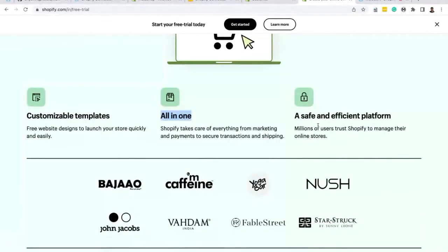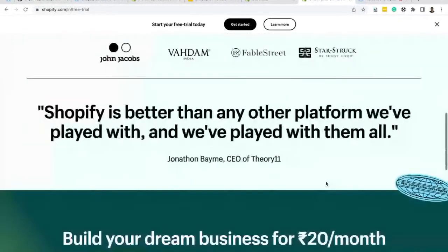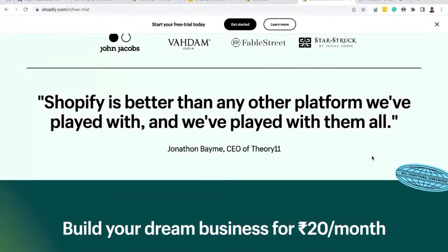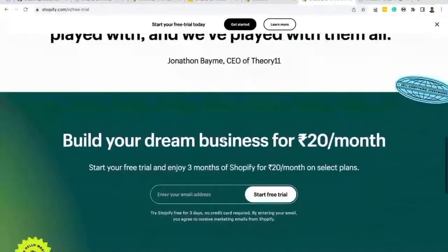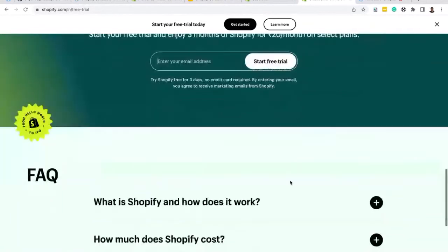Shopify has customizable templates and an all-in-one platform — cart features, marketing features, and payment features are all available in one platform. It is a safe and efficient platform trusted by millions of users to manage their online stores. In the app store, just like MuleSoft has connectors, Shopify has apps.